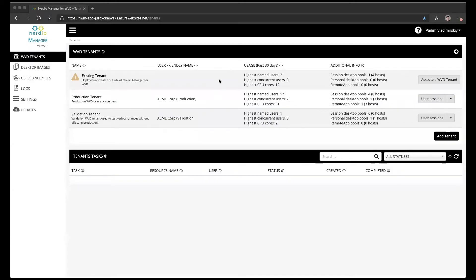In today's video we're going to review the process of importing an existing WVD deployment into a newly installed instance of the Nerdio Manager for WVD.